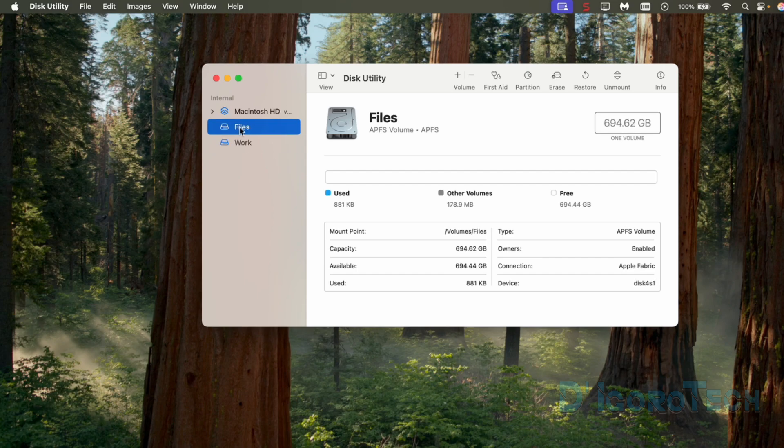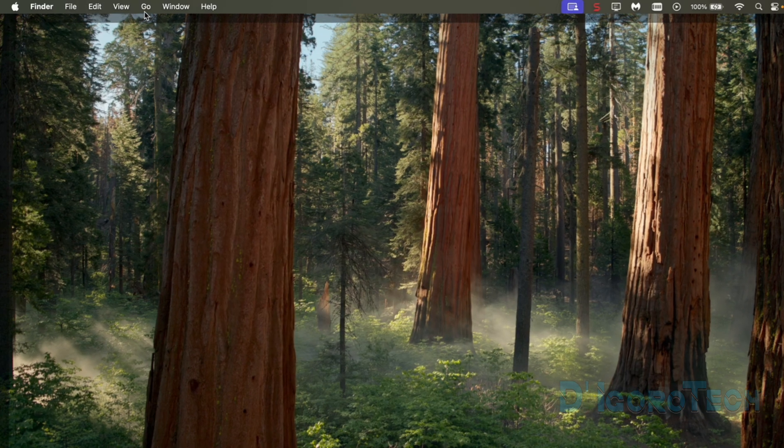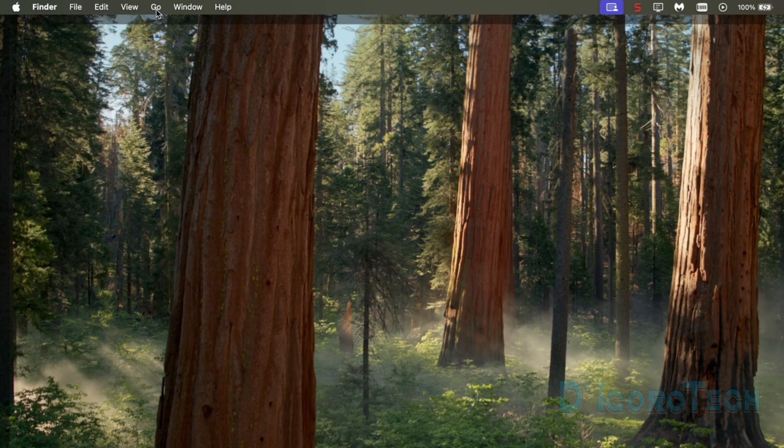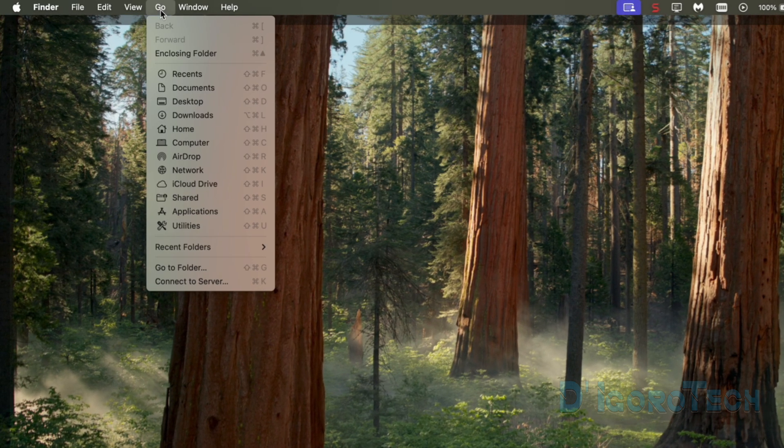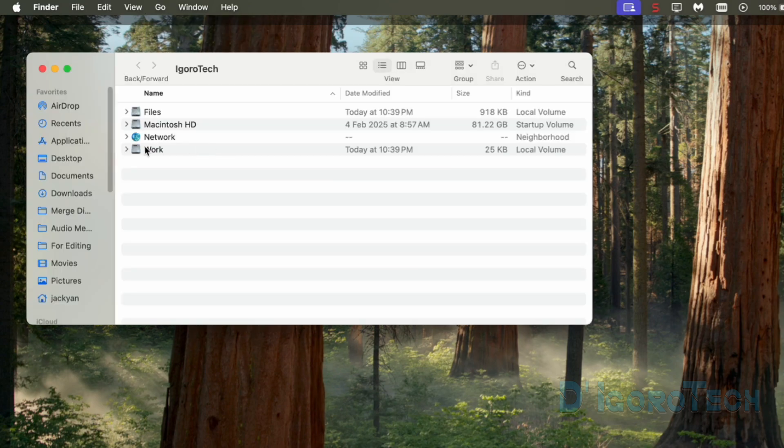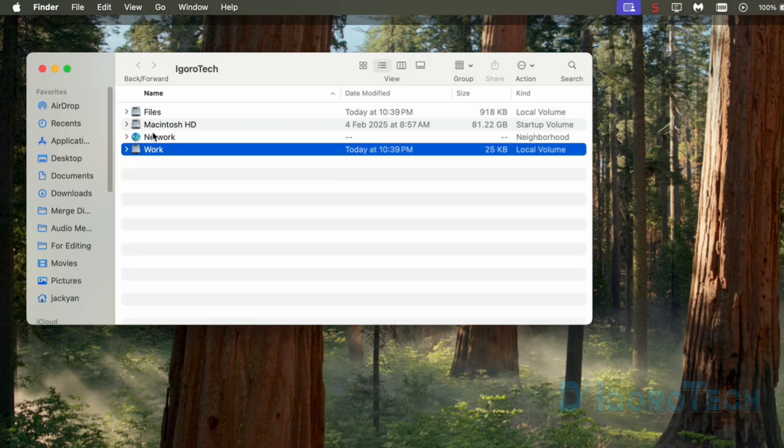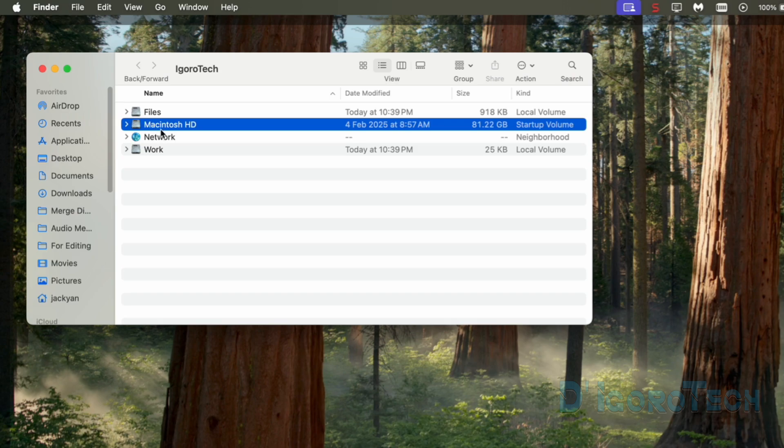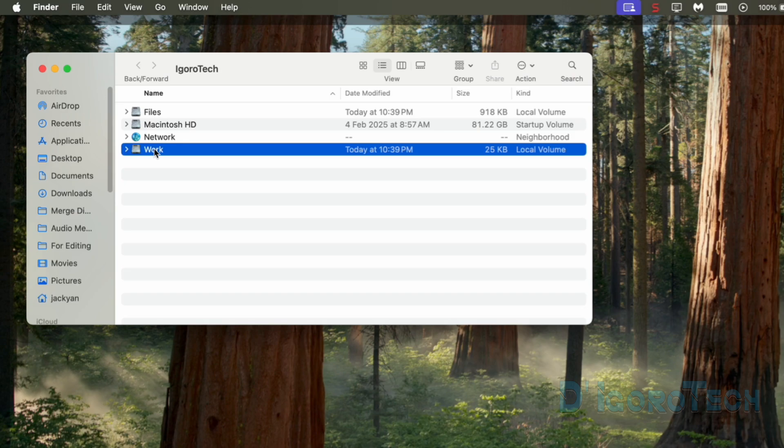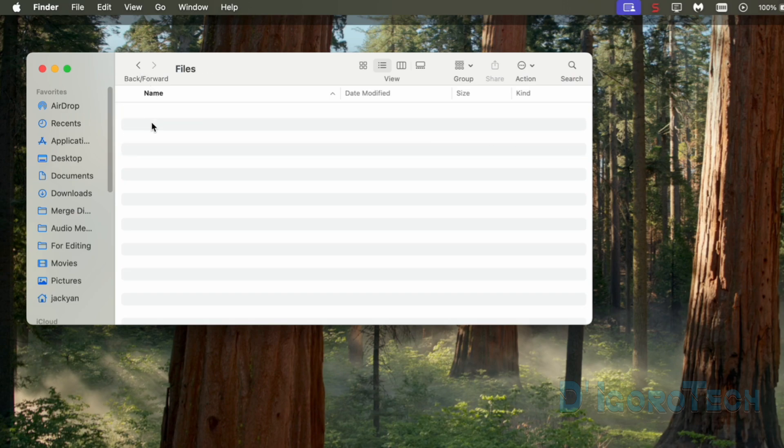Let's now try to access the newly created partitions. Go to desktop. At the top, click go. Choose computer. You can see here the partitions we created which are the files and the work partitions. Also, we can see here the Macintosh HD which is for our operating system. You can now add some files on the drives if you want.